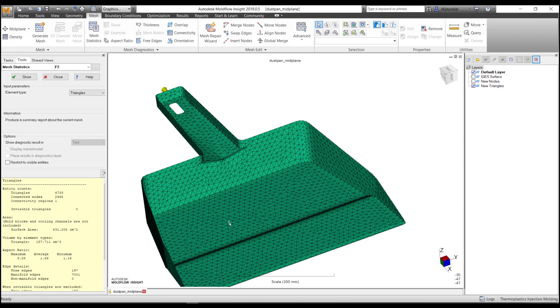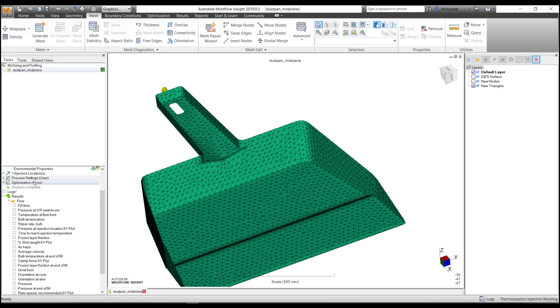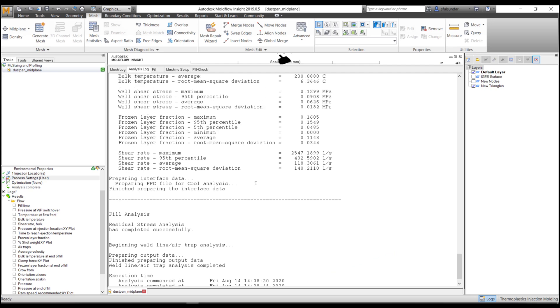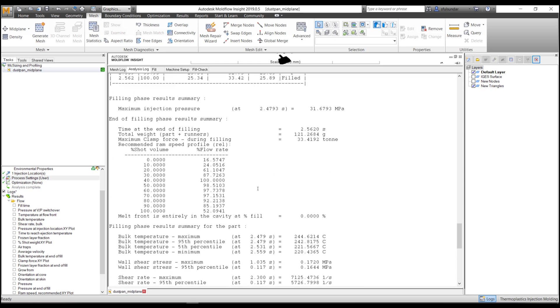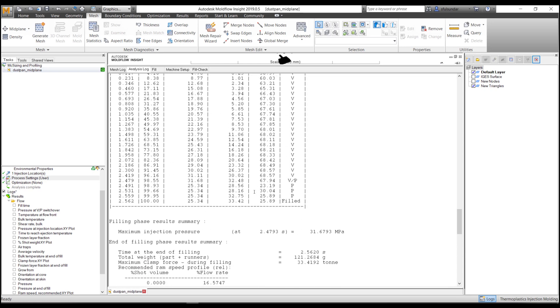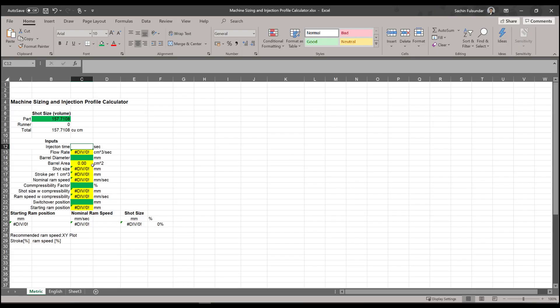Now the injection time: since I have started this analysis with automatic, I probably don't have the provision to pick it from there, but I can find it in the log. So I would always recommend to pick the injection time from the log value, and then it automatically calculates the flow rate.